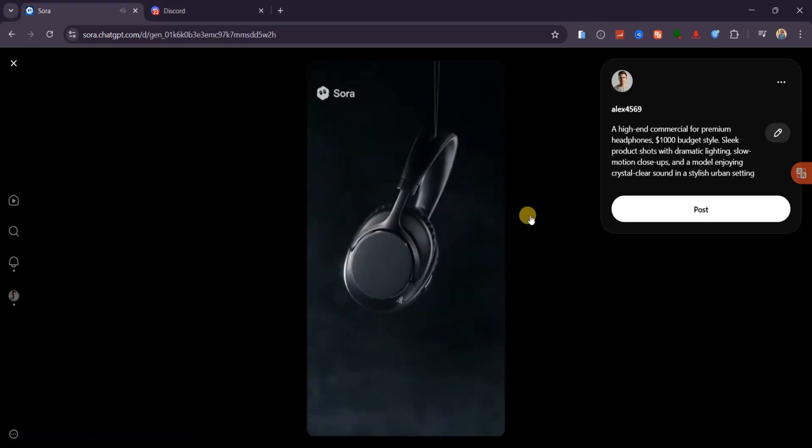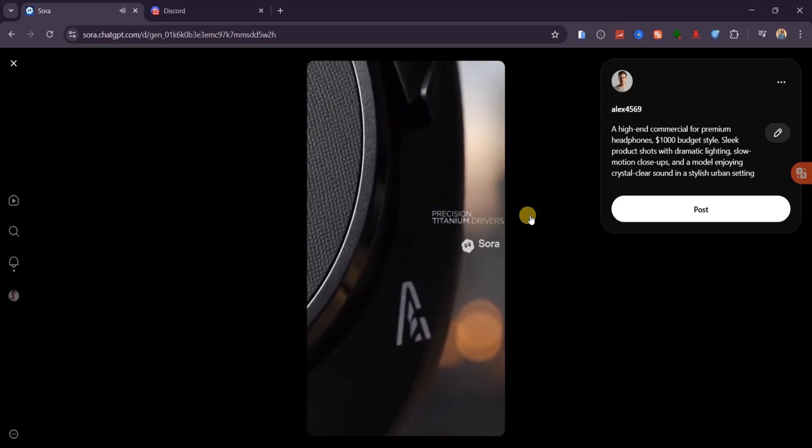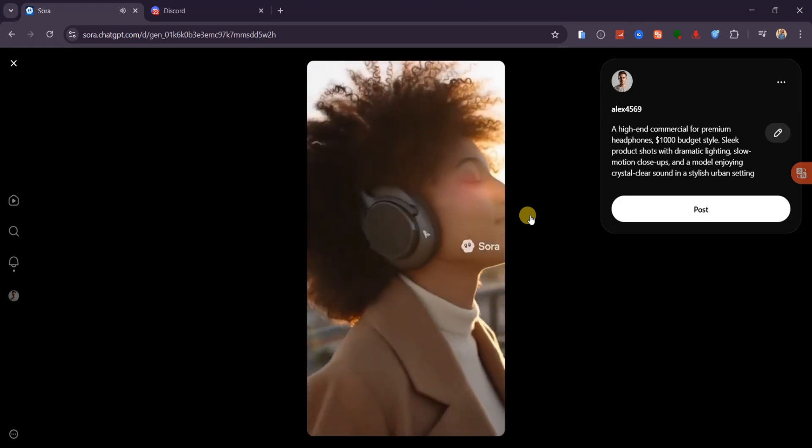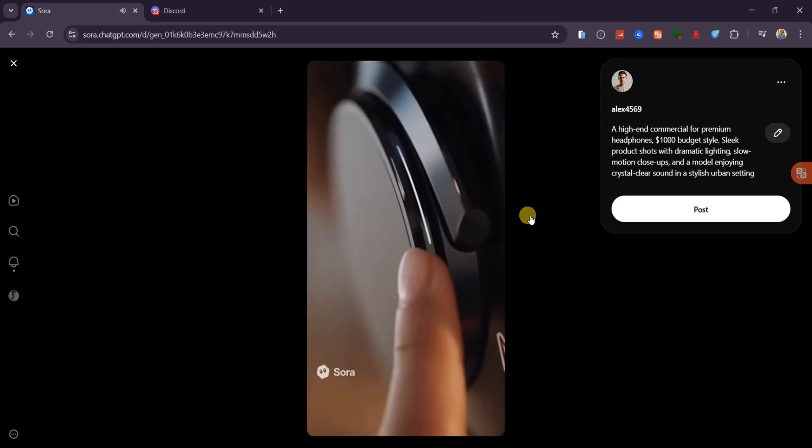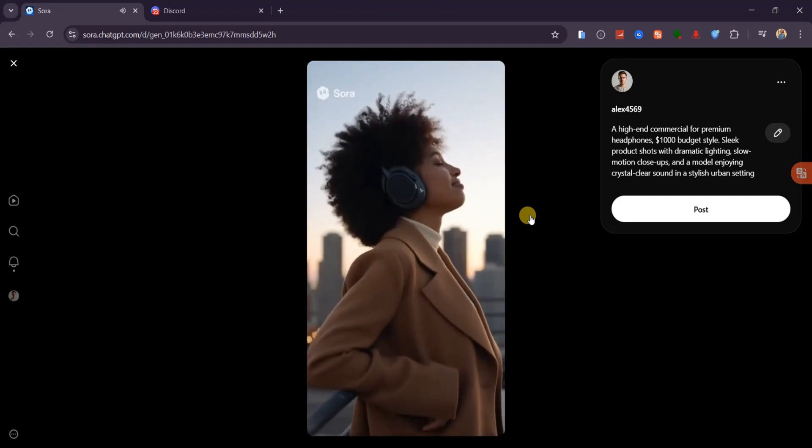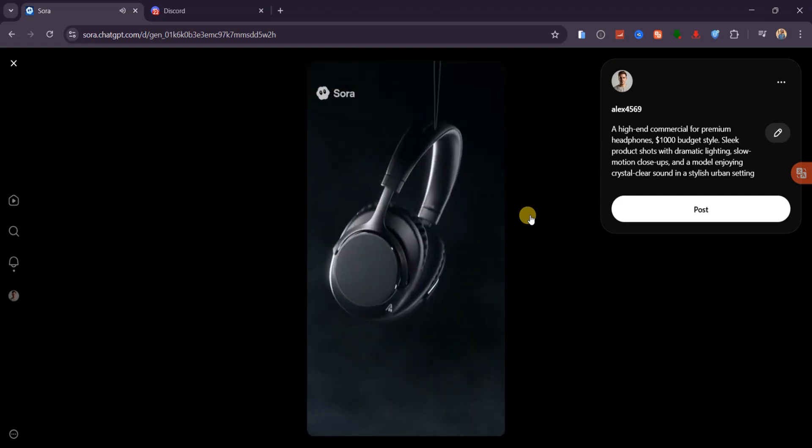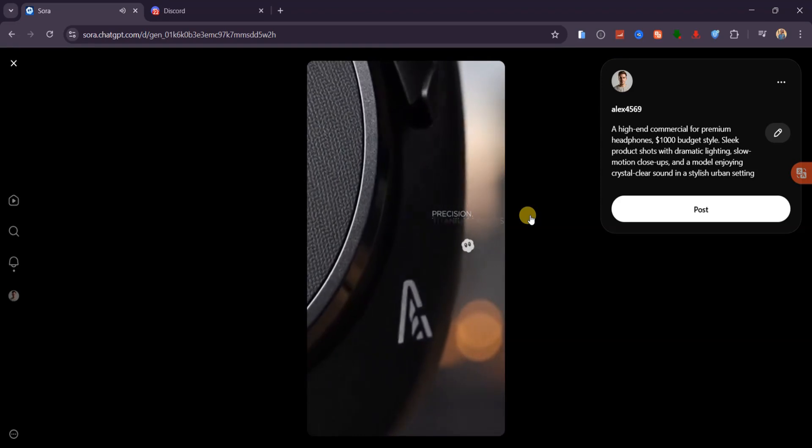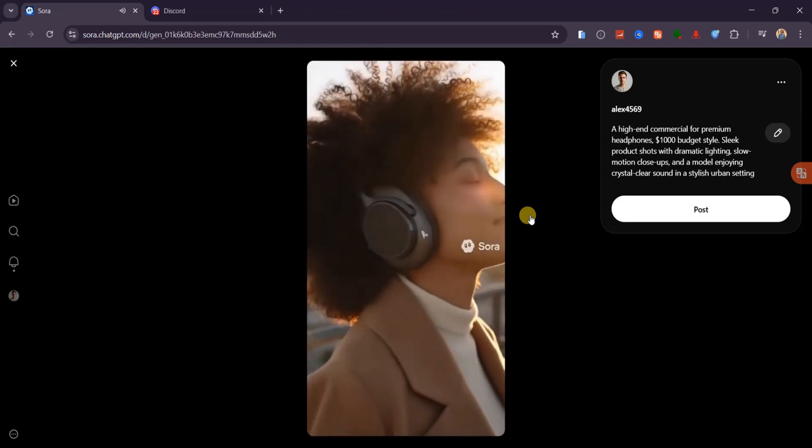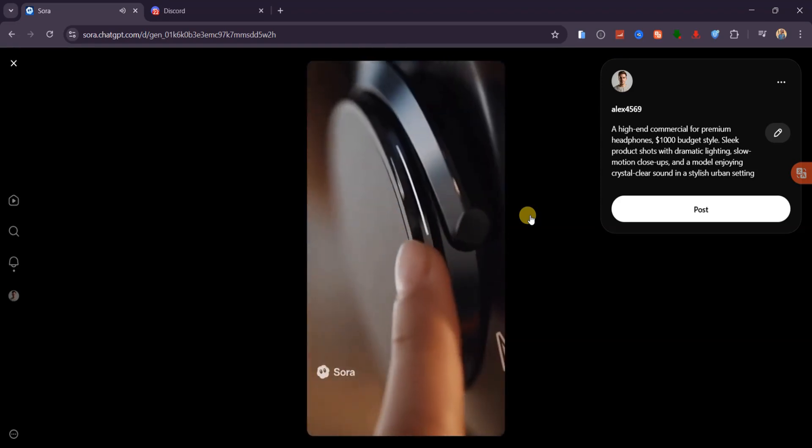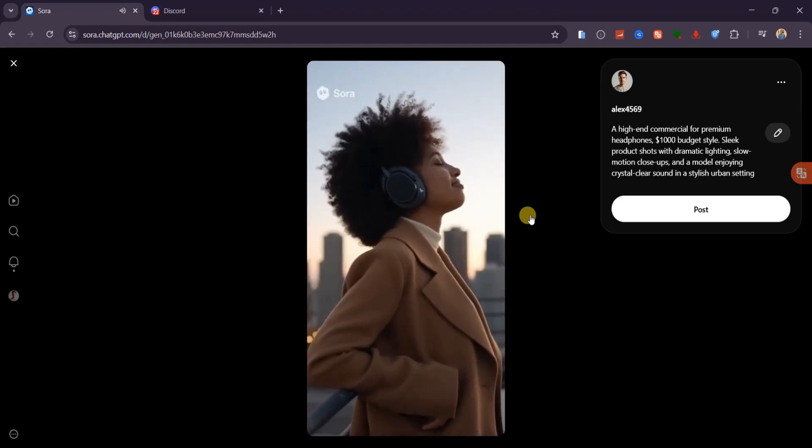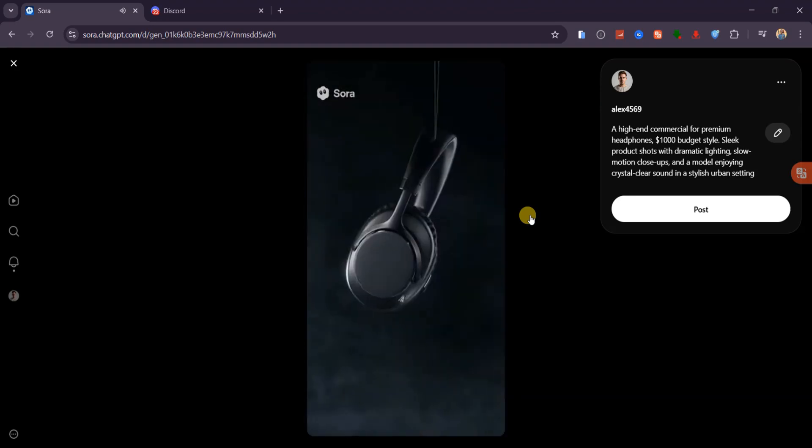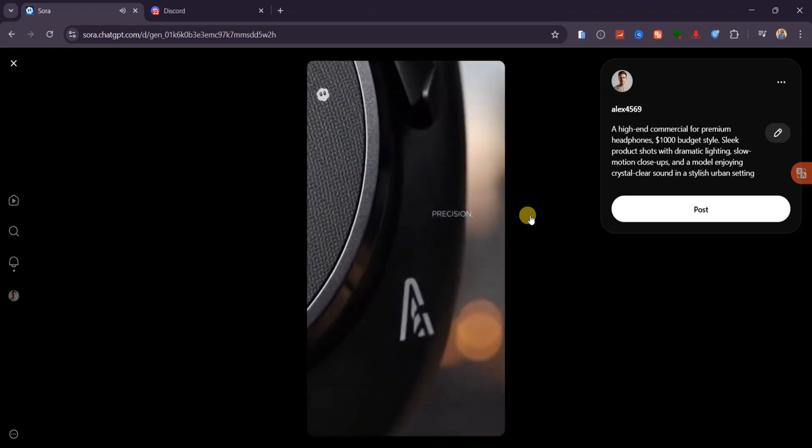Precision. Redefined. Pure titanium drivers. Sculpted for the smallest detail. Noise. Mastered. Control at the touch of a fingertip. And sound so clear. Look at the transitions. The product shots. The pacing. It feels like something you'd actually see as a real ad. If I didn't tell you this was AI-generated, you'd assume it was shot with a professional crew and studio gear.